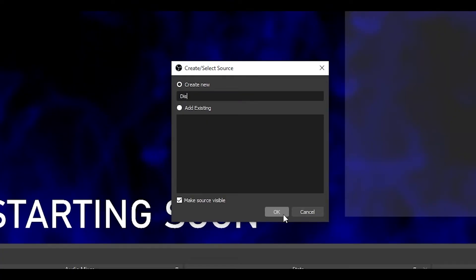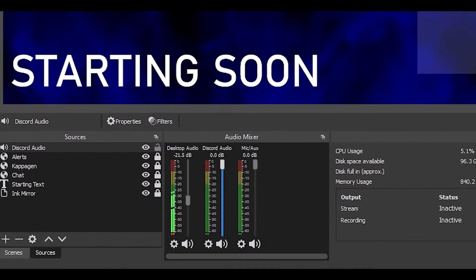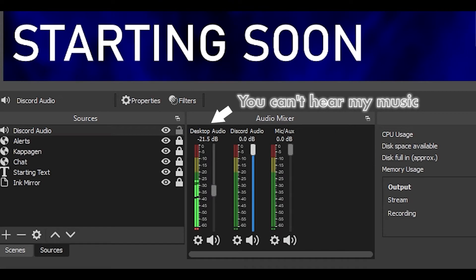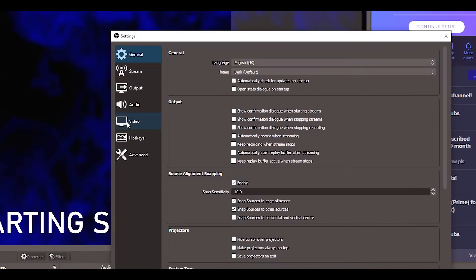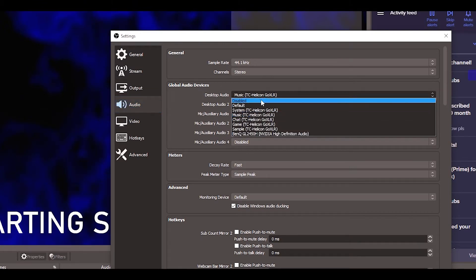That is your key to having a free GoXLR — software-based, of course. With this new source you can capture audio specifically from one application only. Let's add it and, for example, make it our Discord chat. Now that it's in the audio mixer, it's its own audio source entirely — you can play music in the background or play games and that source will not move until it captures audio from Discord.